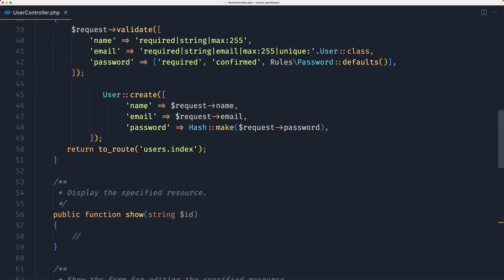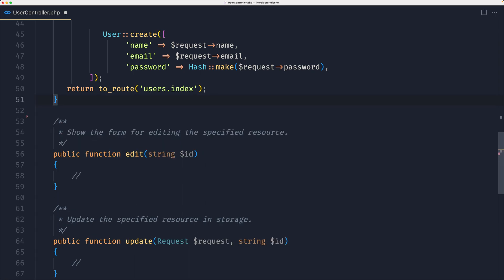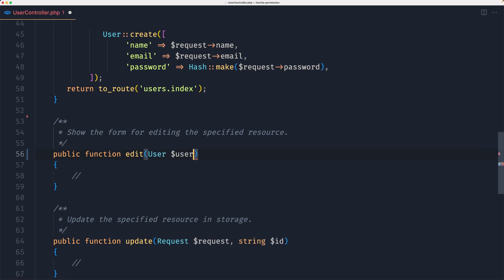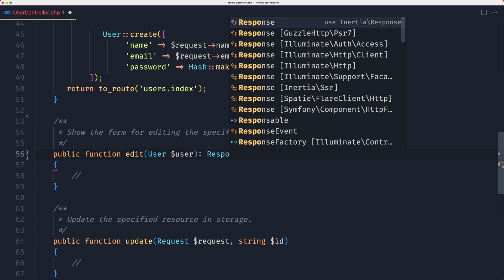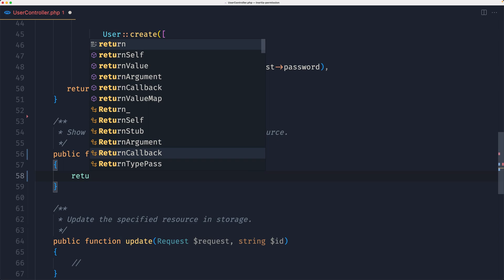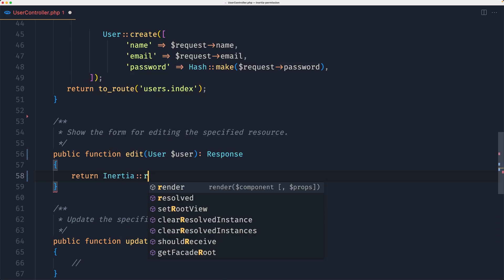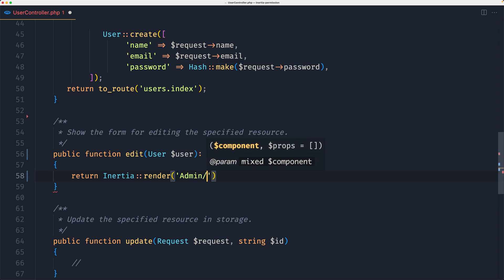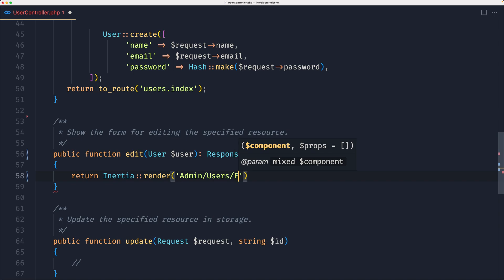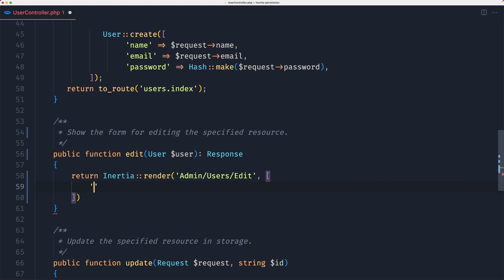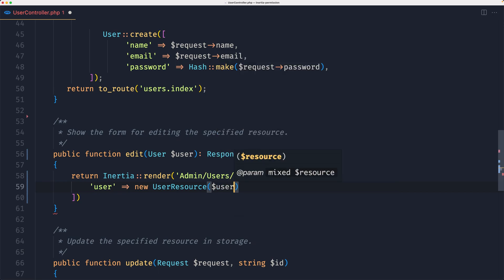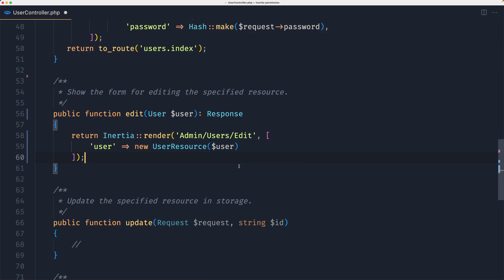Let's open the user controller and go to the store method. Remove the show, then use route model binding — bind the user model with dollar sign user. Add the Inertia response return type and return Inertia render for the component admin/users/edit. Add the prop: user as a UserResource, passing in dollar sign user.